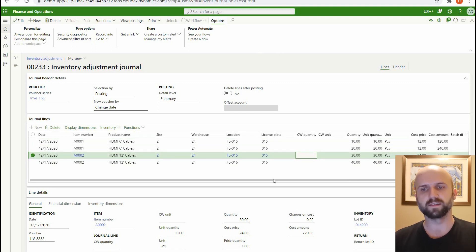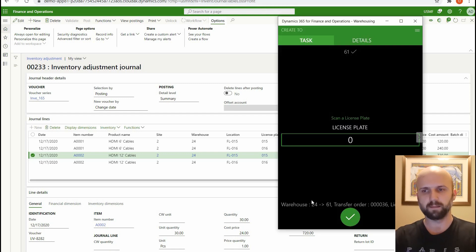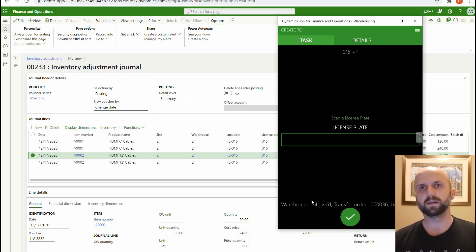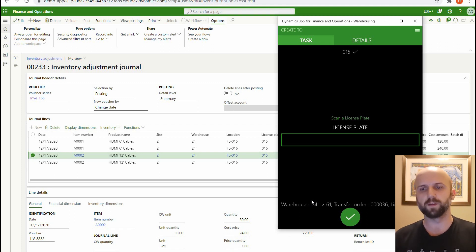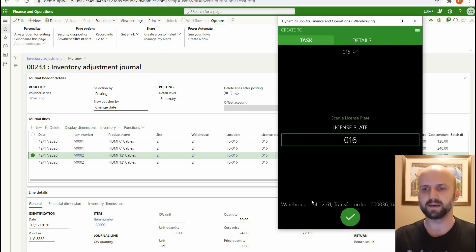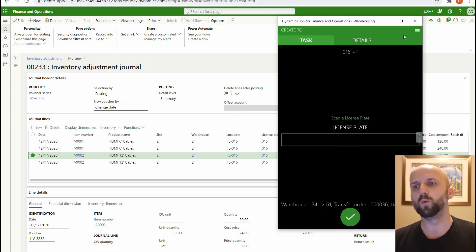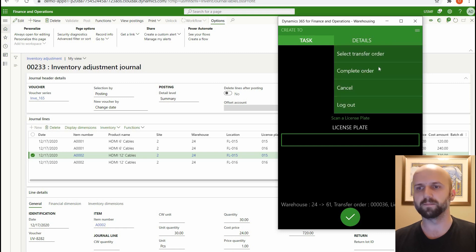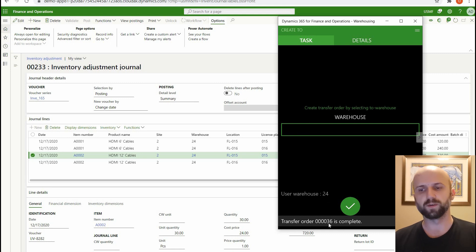We have those two license plates: 015 and 016. So let's go back to our warehousing app. Let's type in 015 and press enter. The system then asks us to enter another license plate. For the purposes of this video we will add a second one, so we'll type in 016 and press OK. Once we've entered at least one license plate we can complete the order. We click on the menu and select 'Complete order.' Transfer order 00036 is now complete.